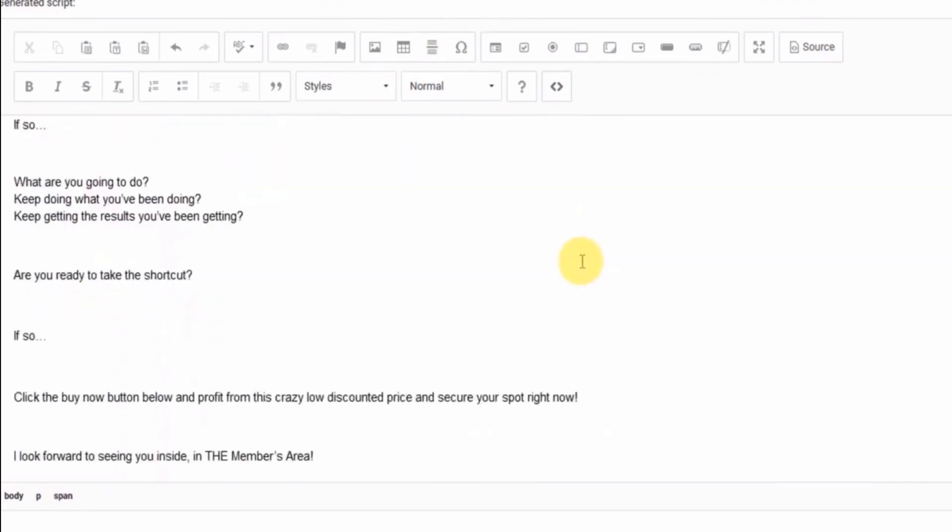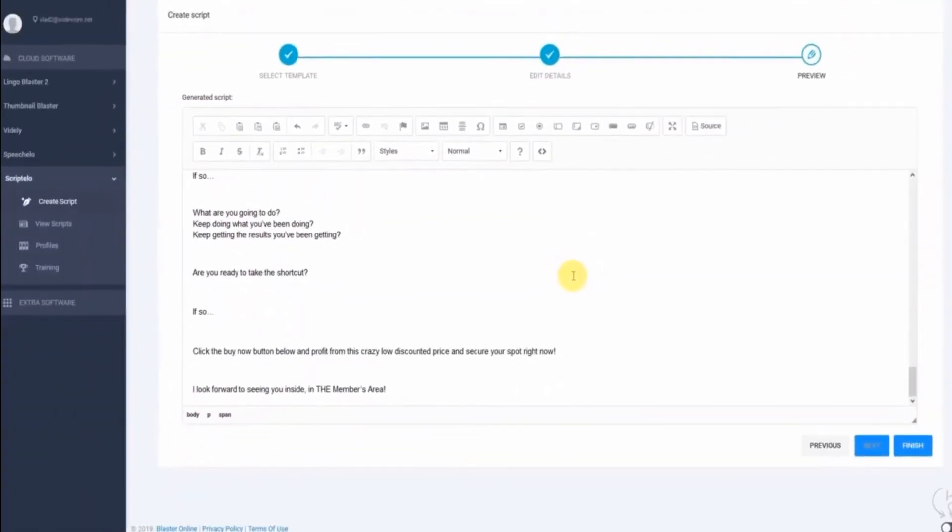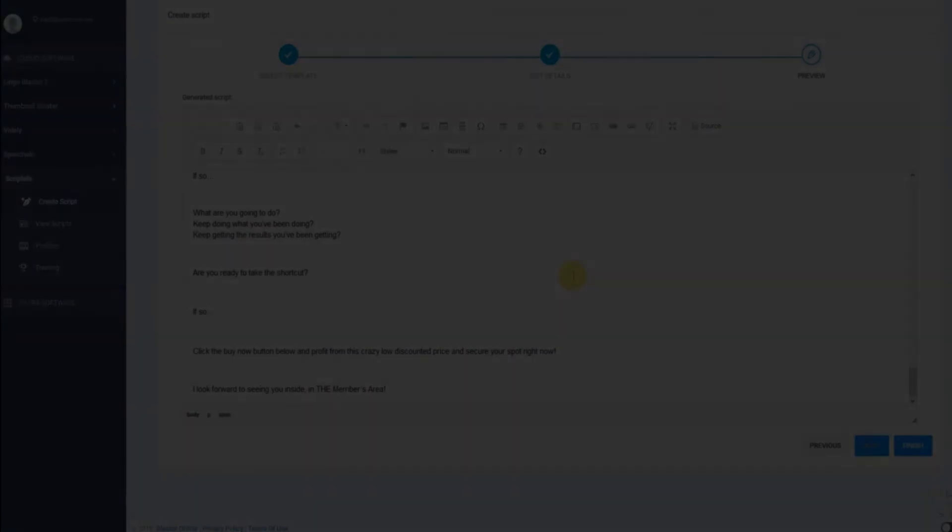The rest is the script that was automatically generated for you by Scriptello. It's really that simple to create stunning and great converting scripts using Scriptello.